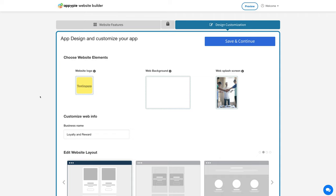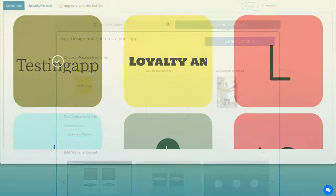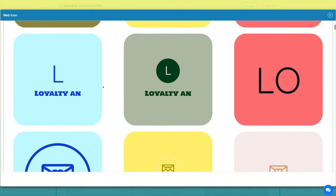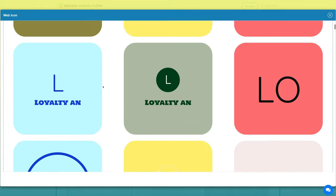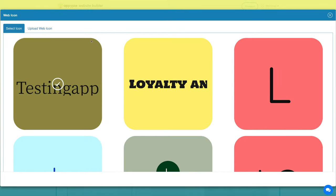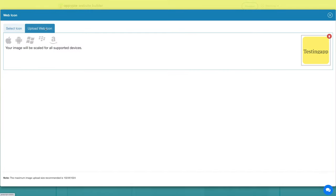From here you can change your website logo, background, and splash screen. Click here to select your website logo. You can select from our library or upload your own custom image from this section. Click here to upload your custom image and once done click OK to continue.